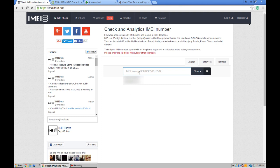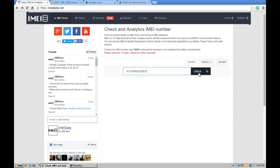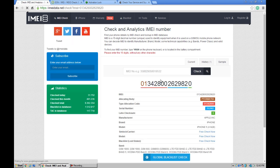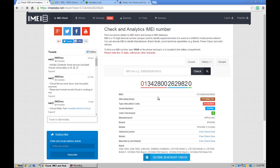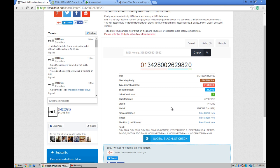I will try one iPhone, so I got that iPhone IMEI number. All you have to do is enter the IMEI number here: 013428002629820, and click on check. Wait a few seconds and it will give you information about the phone.